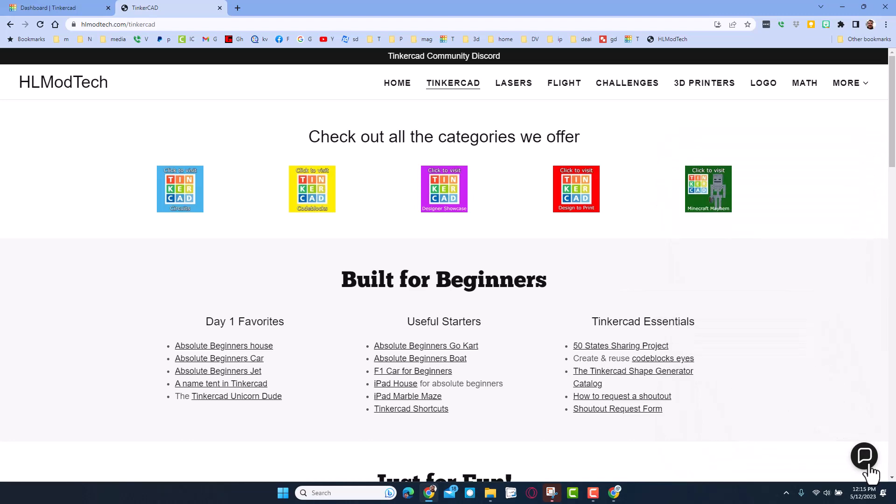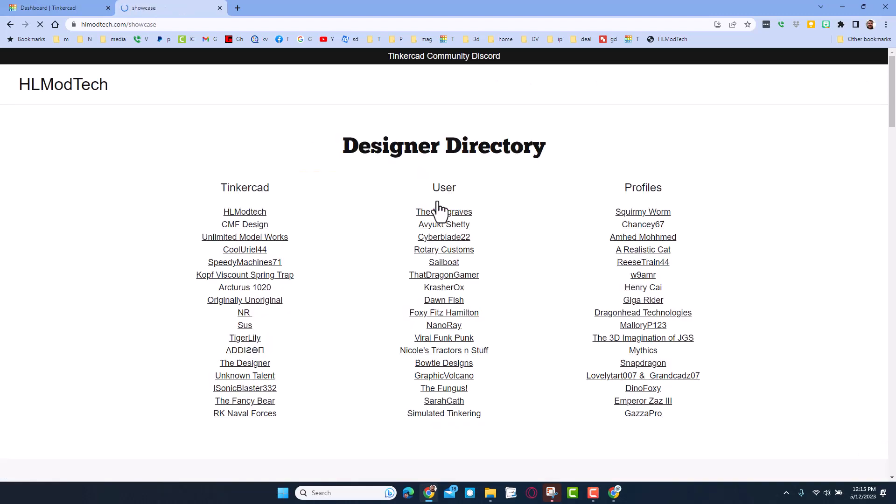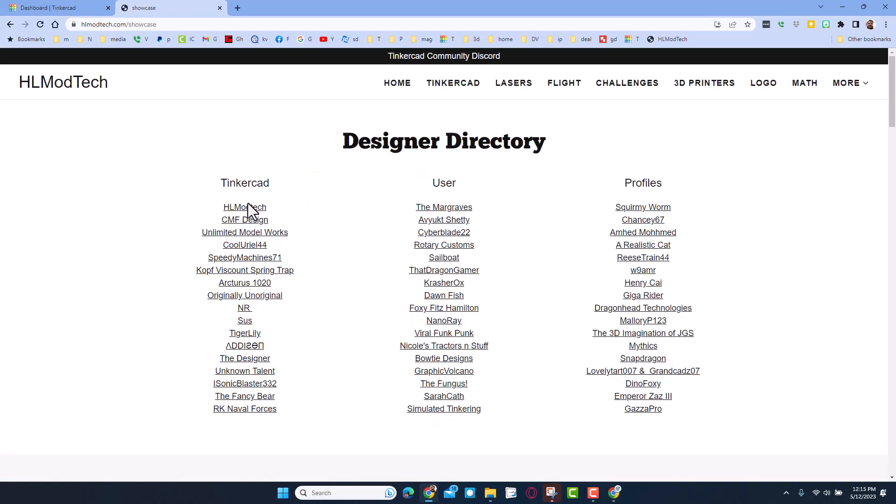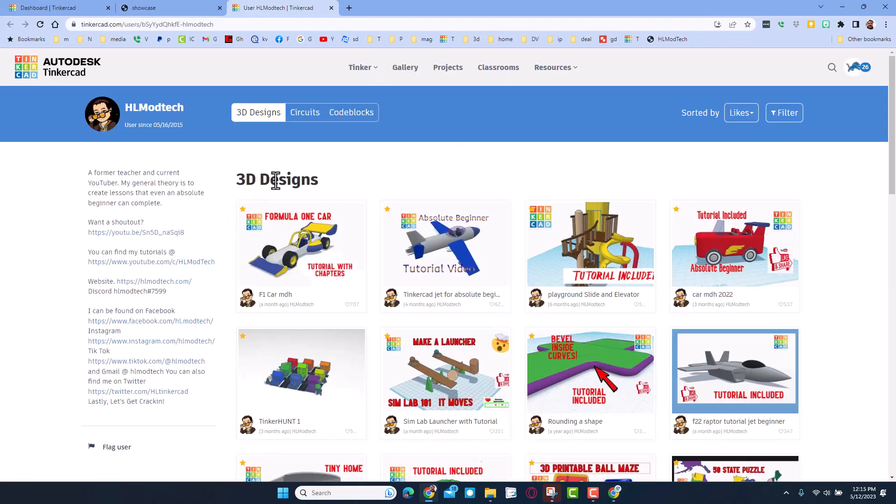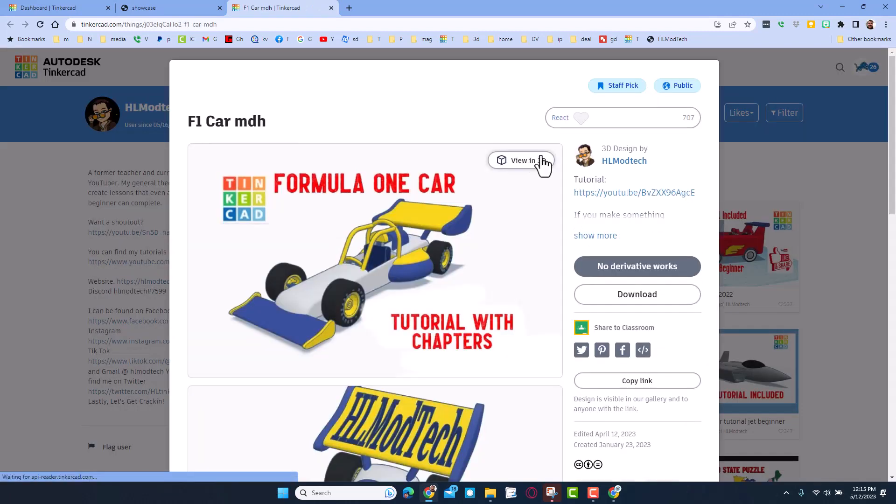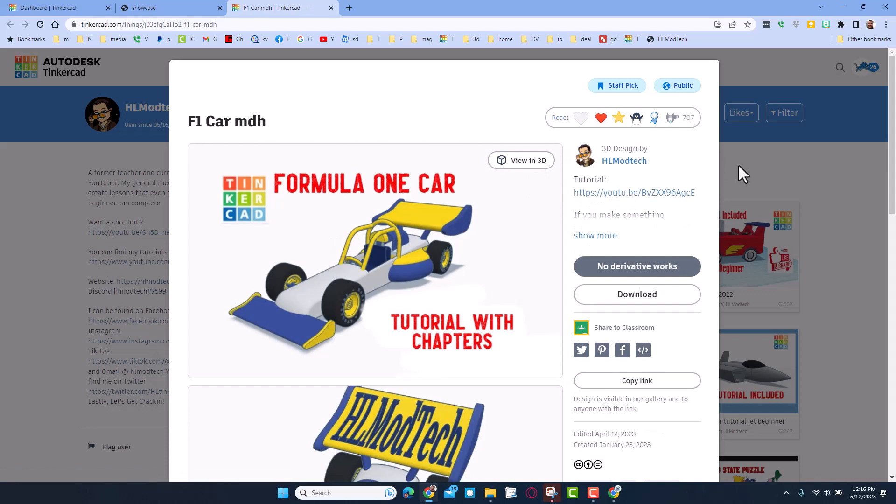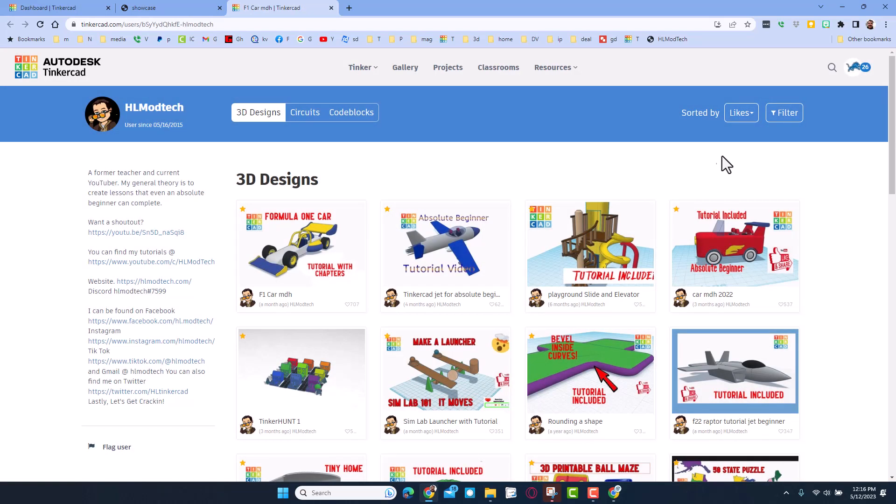I do also want to highlight the Designer Showcase where you can find all sorts of users. When you click on them, you'll be able to see all the designs of those users sorted by likes. Of course, if you click on any of my designs, you will find a tutorial and those reactions are appreciated. You can also sort to recent and see what they've been working on lately.